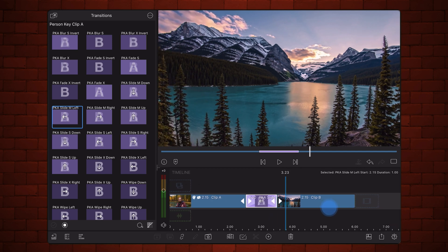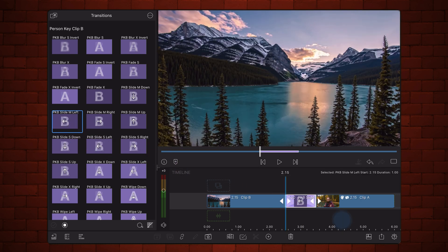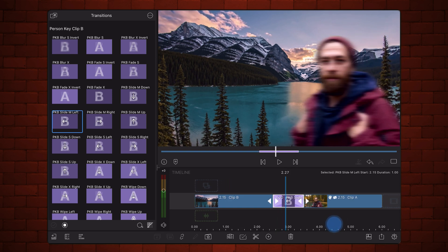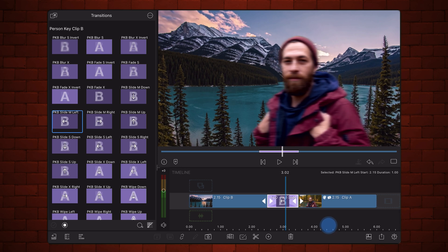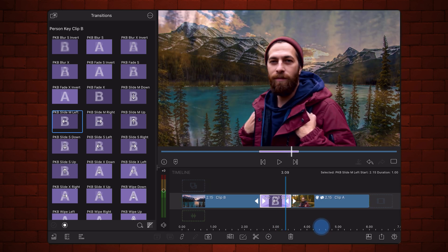Now, in this new example, the subject is on the second clip, so we'll use the transitions in the Person Key Clip B Set to isolate them. Let's apply the same transition, Slide M left. This works in the opposite way: first, the subject in the second clip slides in from the left, and then the background transitions.